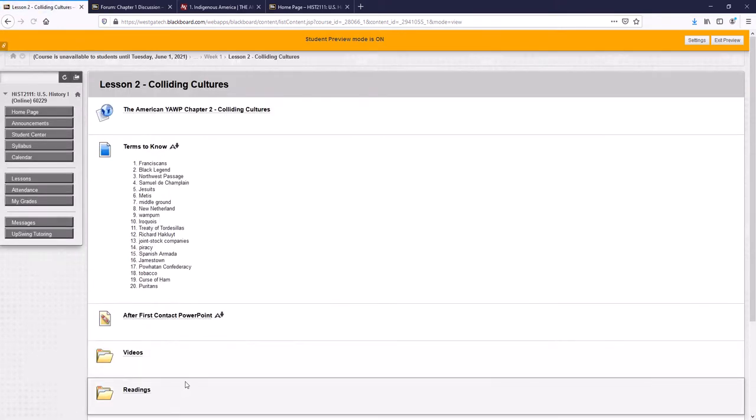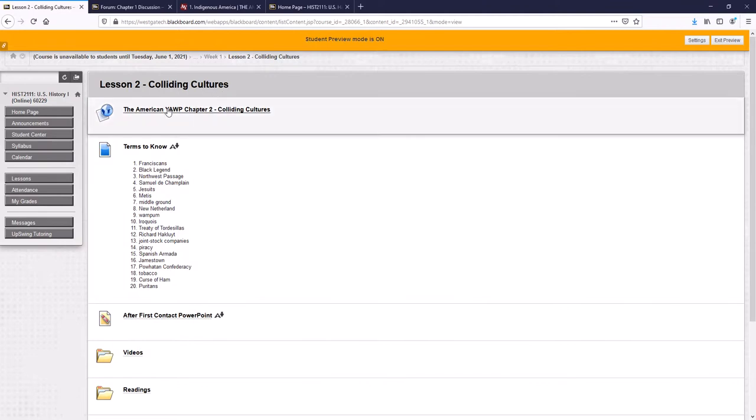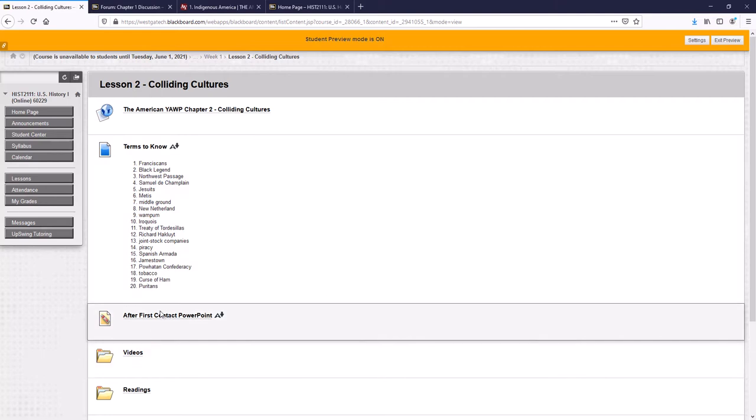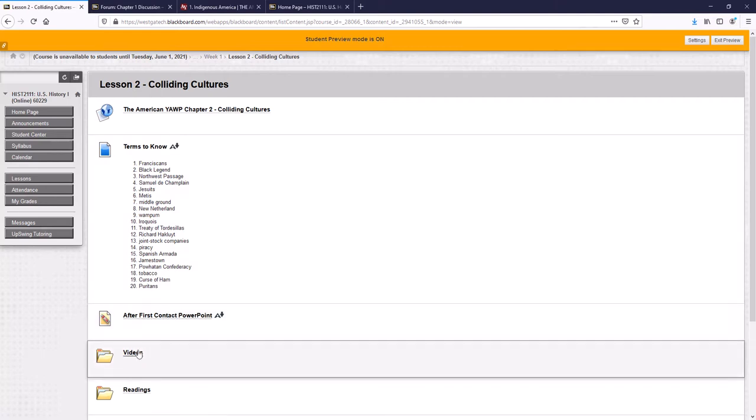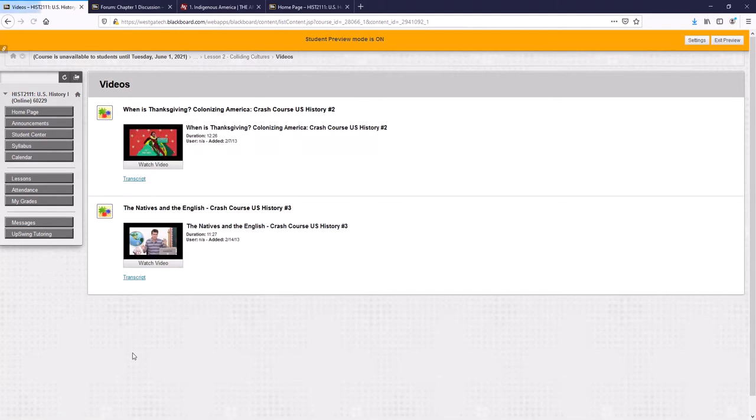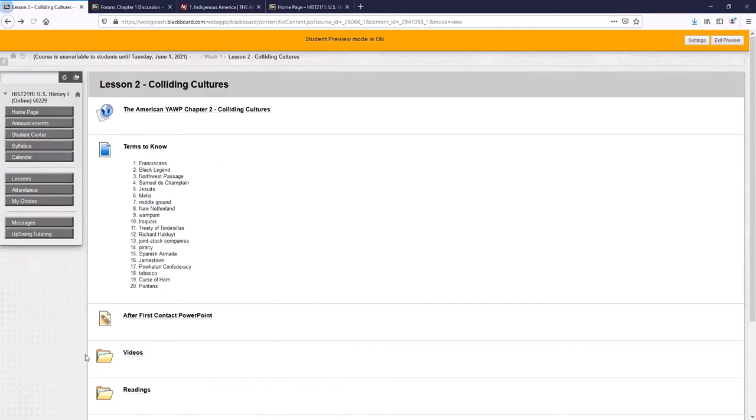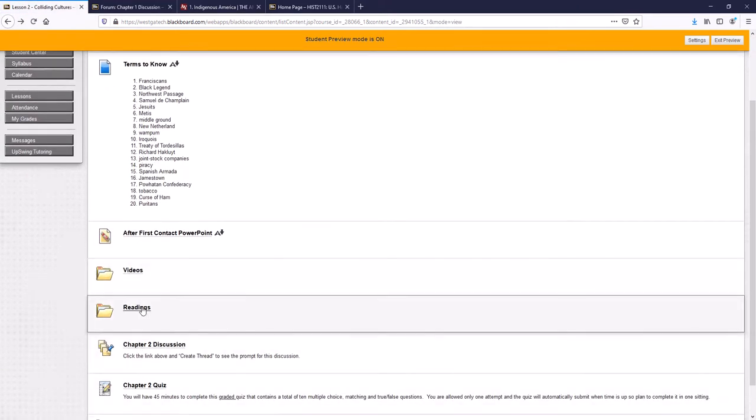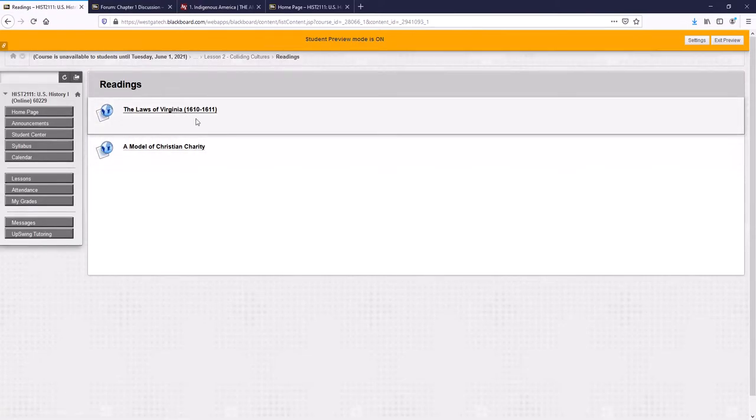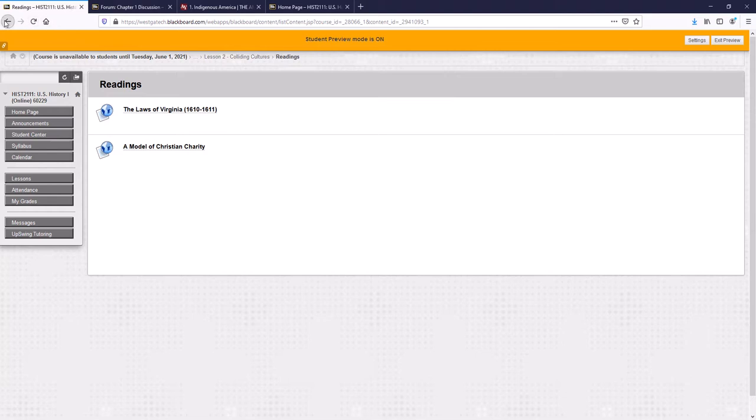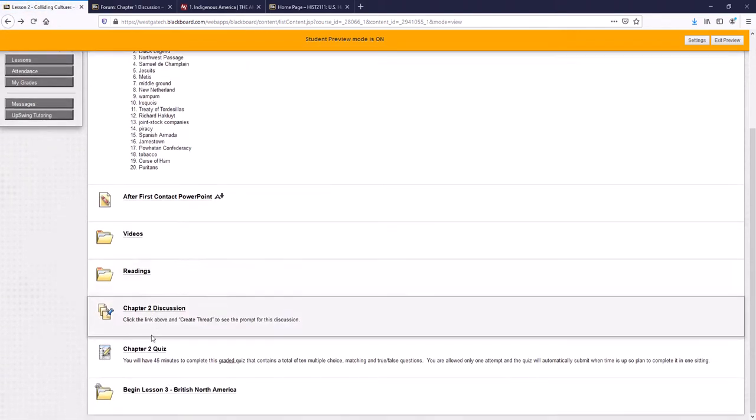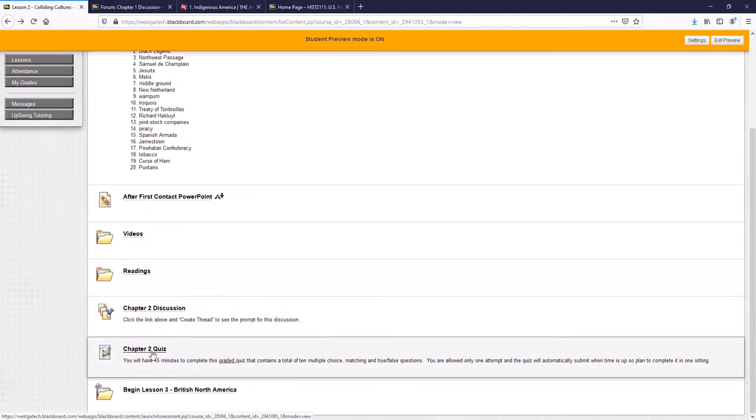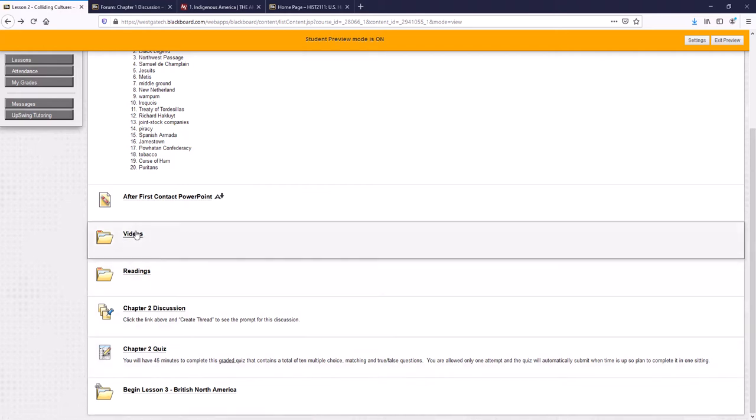And as I said, each week is set up the same. Chapter two, textbook, the terms you should know, the PowerPoint, and then eventually the lecture video. The optional videos you can watch to help you understand. The required readings for lesson two, there are only two of them. Chapter two discussion goes with the readings. Chapter two quiz goes with the videos.